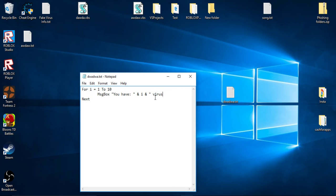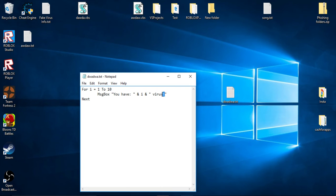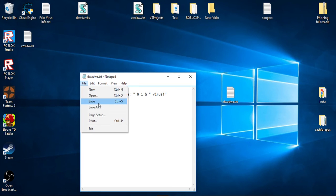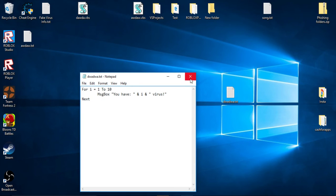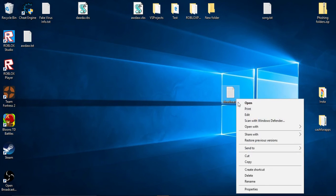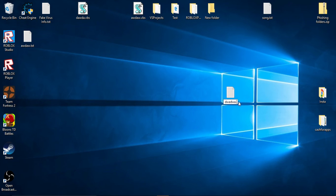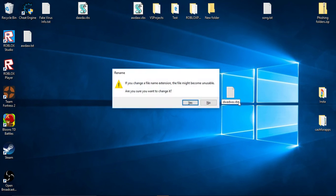And then put right here, so I'm going to be doing you have one virus I guess. Yeah, OK. And then save this and then that text document, rename, take that txt off and put vbs. VBS should look like this, something like this.